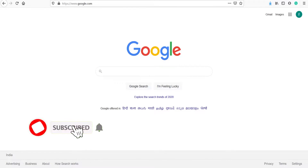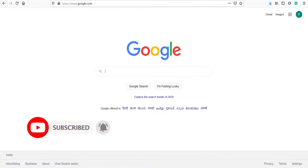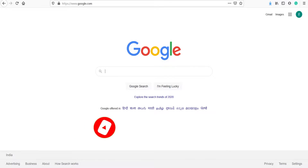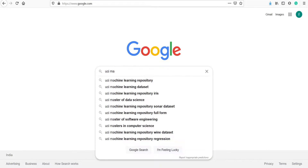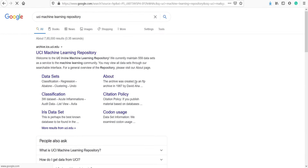In this video we are going to learn how we can download a dataset from the UCI Machine Learning Repository. First of all, you have to go to google.com and type 'UCI Machine Learning Repository'. You will see the first option here — click on it.